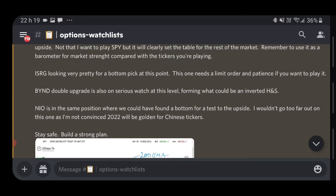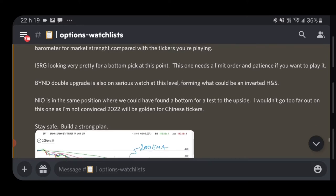ISRG comes up on the watch list because it reported not long ago, had a gap down, and was recently upgraded this morning. If you look at the top morning upgrades and downgrades, ISRG was among that list. I always look at the list of top upgrades every day. I'm not really concerned about the upgrade itself — I pull up the chart to see what could be happening.